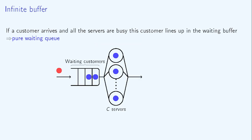On the contrary, in queuing systems with an infinite buffer, customers are never blocked. If a new customer arrives and the servers are busy, then the customer lines up in the waiting buffer and waits to be served. These queues are pure waiting systems.